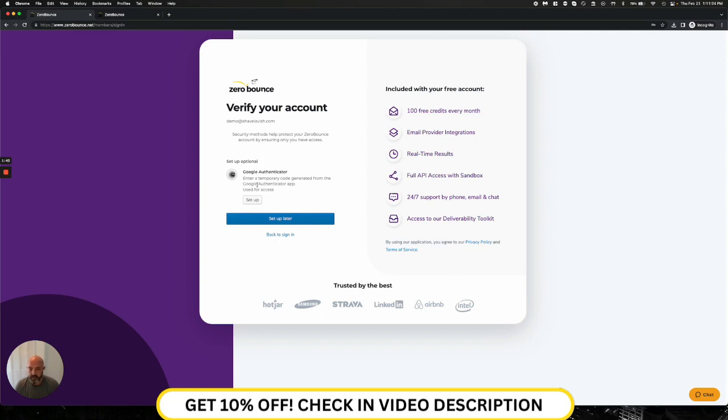However, it will add an additional layer of security to your account if you wish. And for sake of demo, I'm going to go ahead and set this up later. This can be set up at any time in the account.